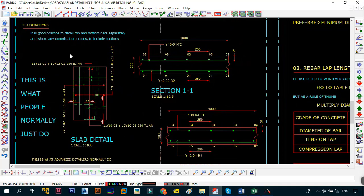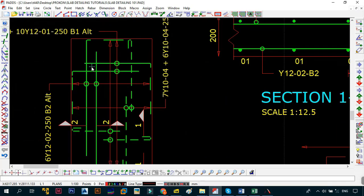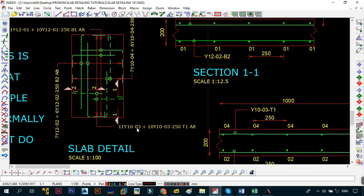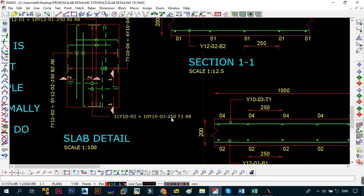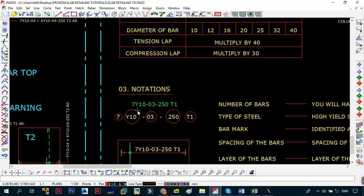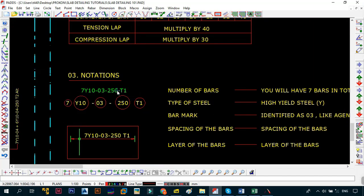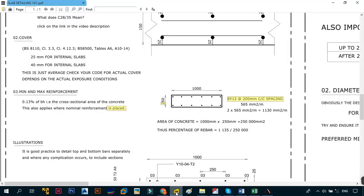When most people start thinking of detailing slabs, this is what they think about. You can see where my mouse is going — there are numbers, arrows, circles, and lines. The green is representing the bars, and the notation reads something like '11 Y10 bar mark 3, plus 10 Y10s bar mark 3 at a spacing of 250 T1 alternating.' Most of you may not know what this means yet, but by the time we get to notations you'll understand what '7 Y10s at 250' means.